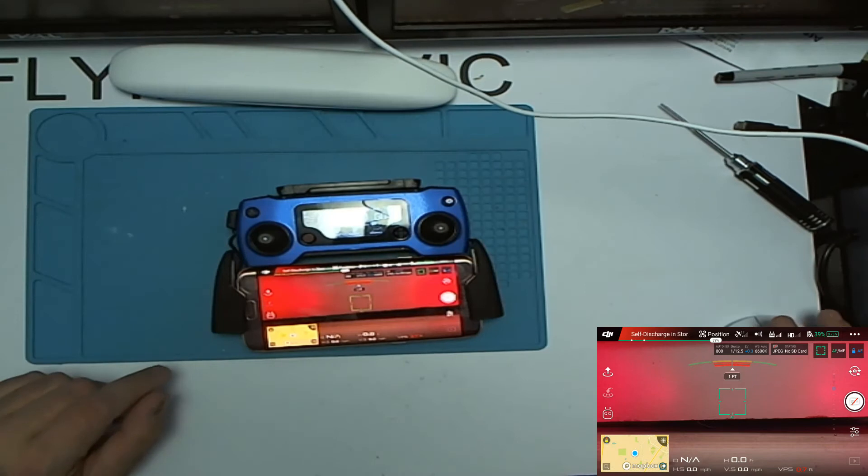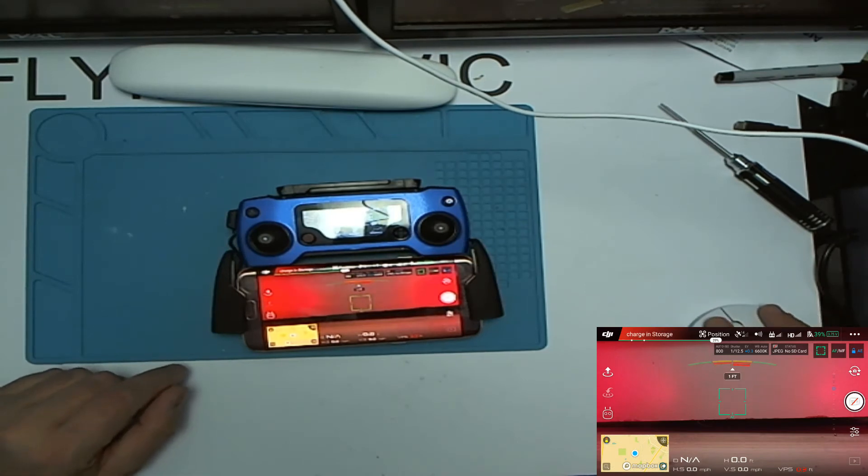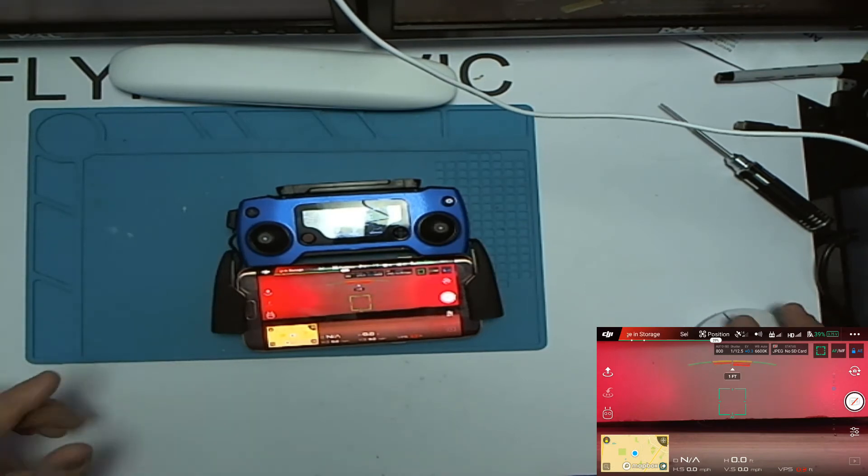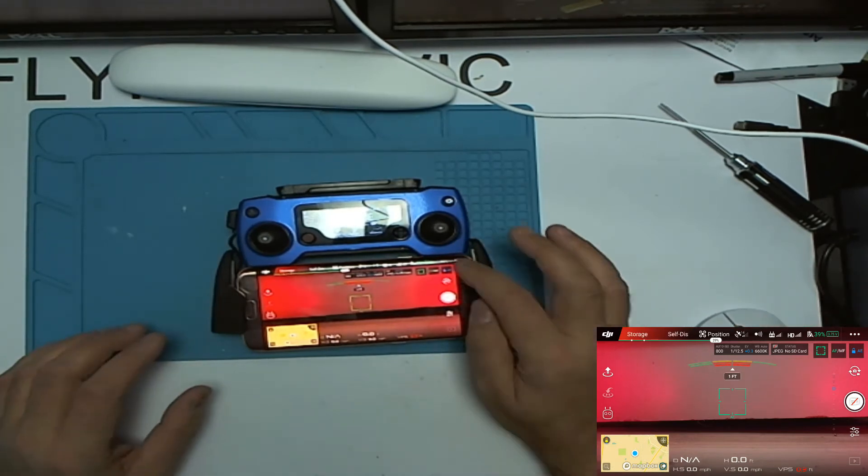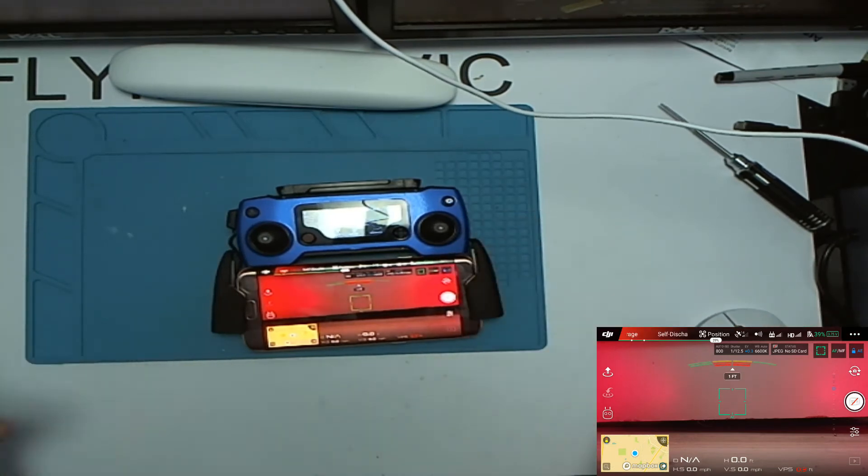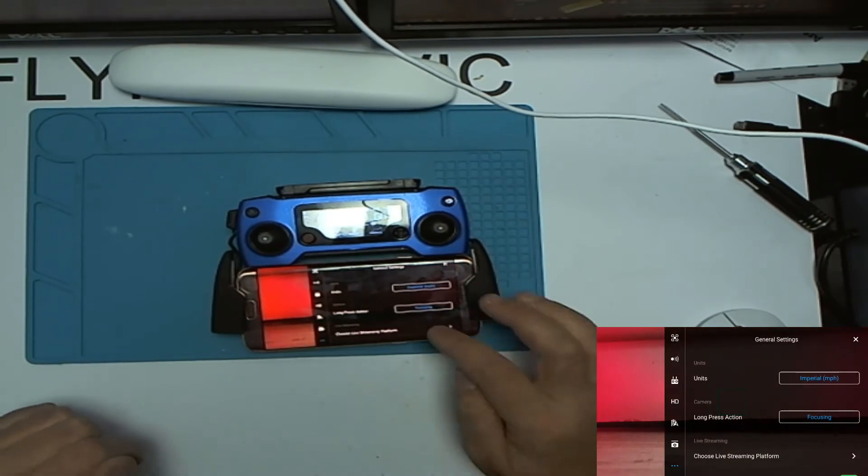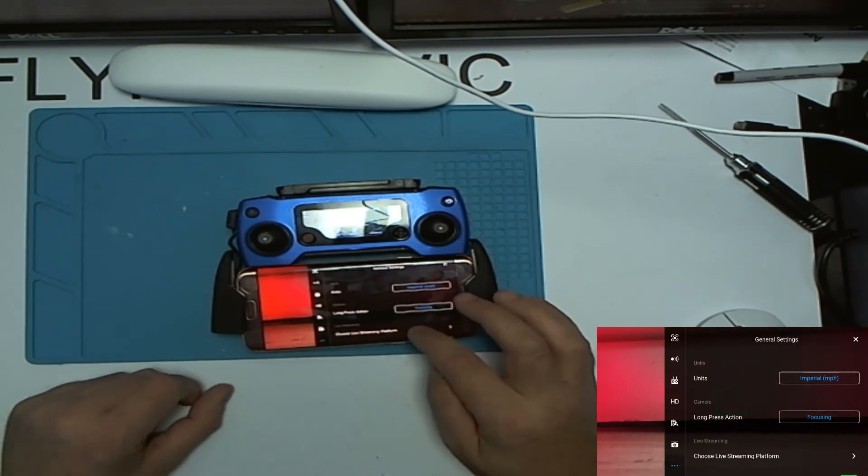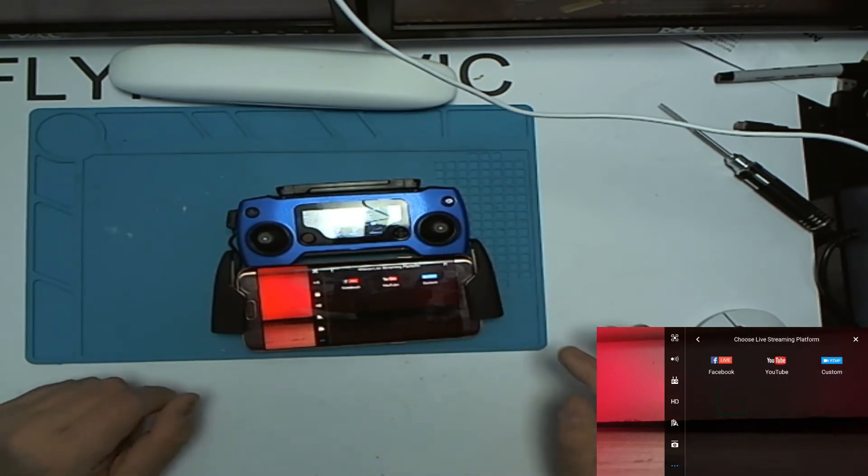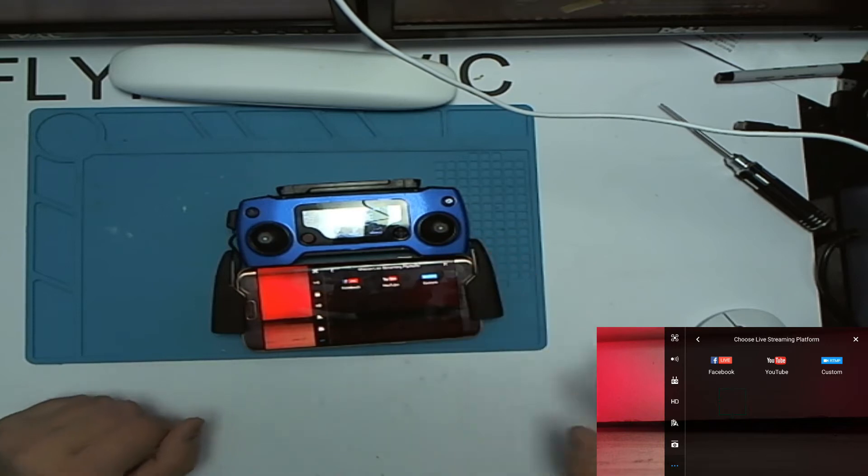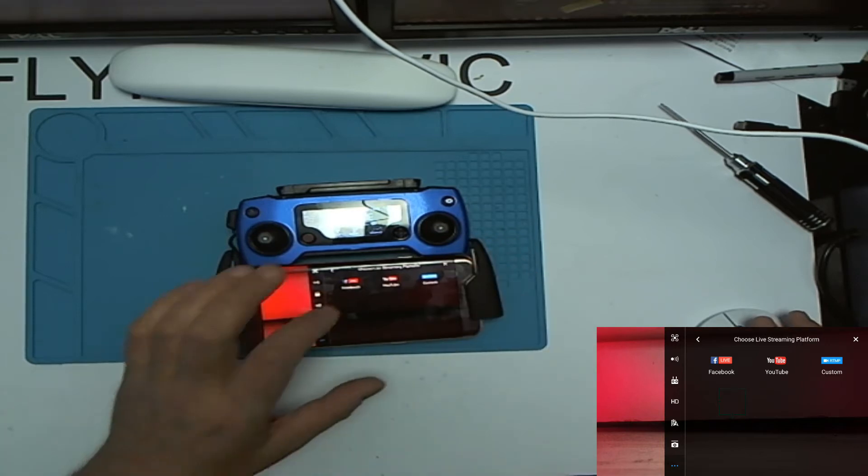The issue I'm having is on YouTube and with RTMP. I don't quite understand RTMP, but I've been told it should be quite simple to do. So we're going to go into choose live streaming platform and we're going to start with YouTube.